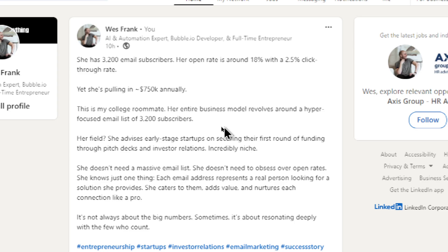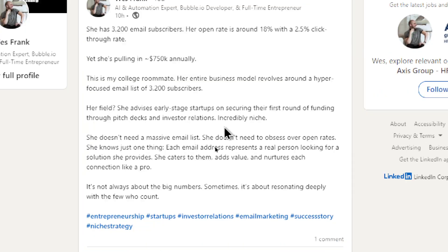This is my college roommate. Her entire business model revolves around a hyper-focused email list of 3,200 subscribers. Doesn't this sound like Alex Hormozi? I love it.